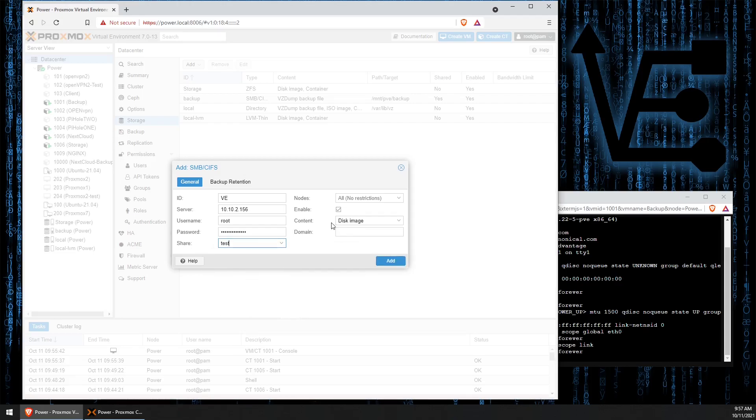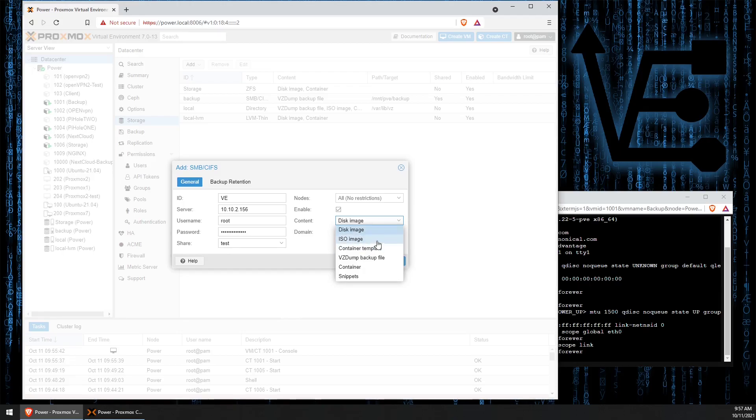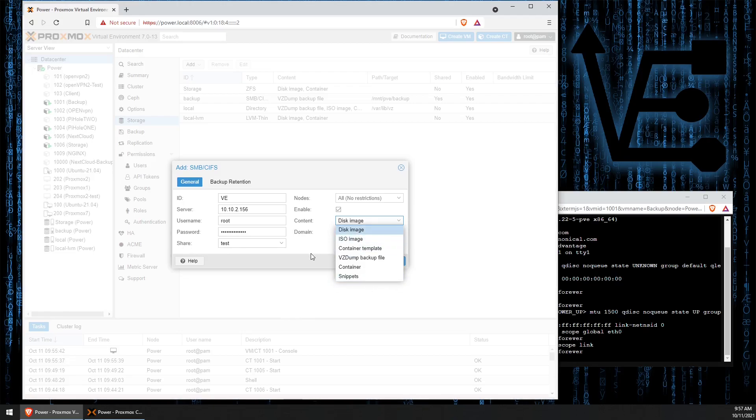We're going to come over here to Contents, and we can actually select what we would like to use this system for. VM images, container images, ISO images, container templates, backup images, containers, or snippets. Today, just because this is a demo, for you to see how to do this, we're just going to use disk images.